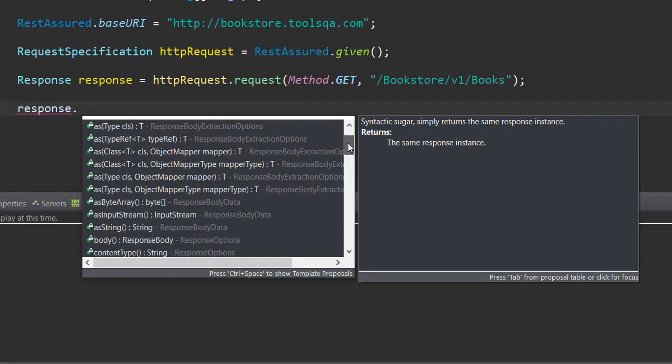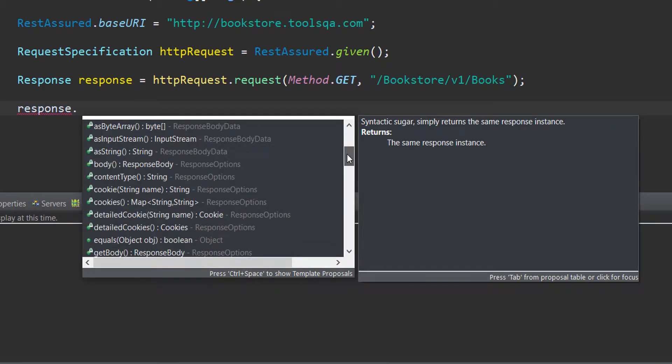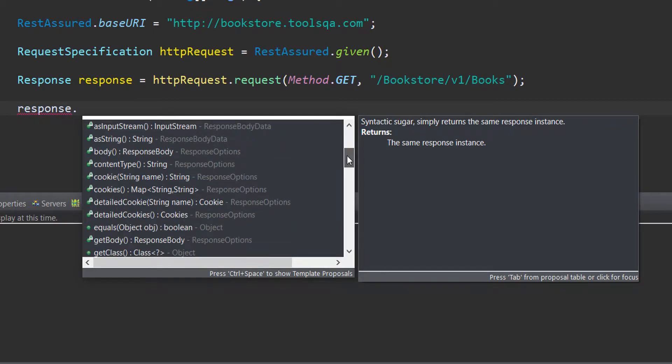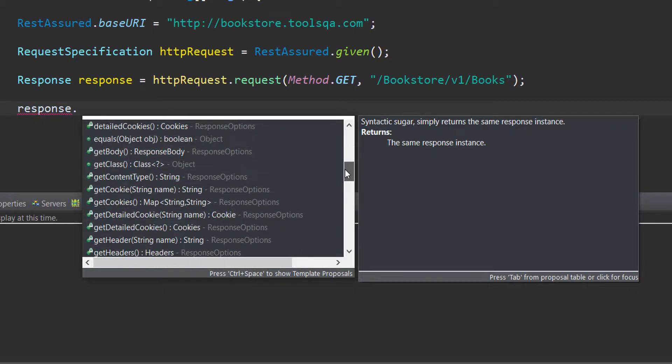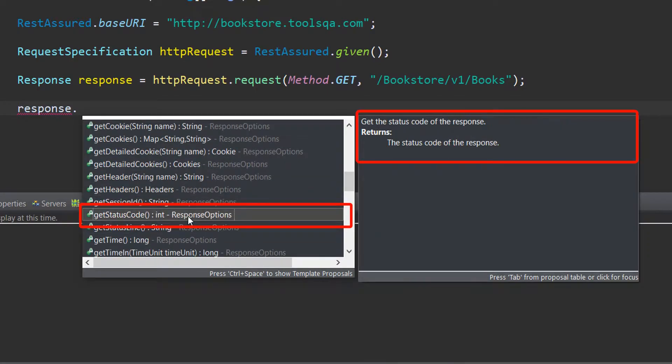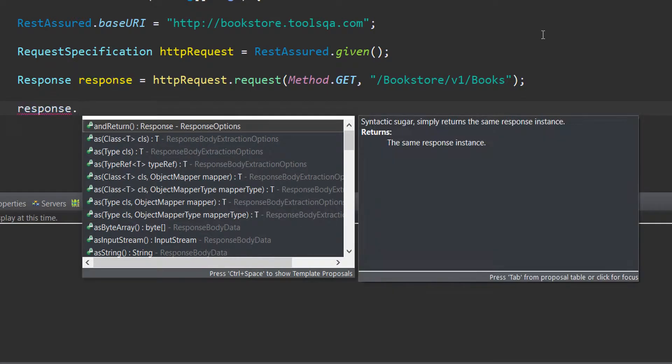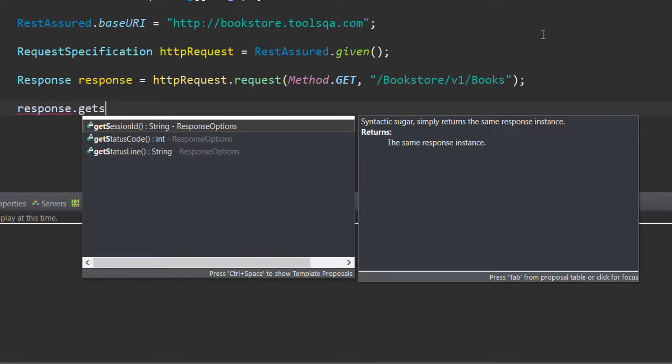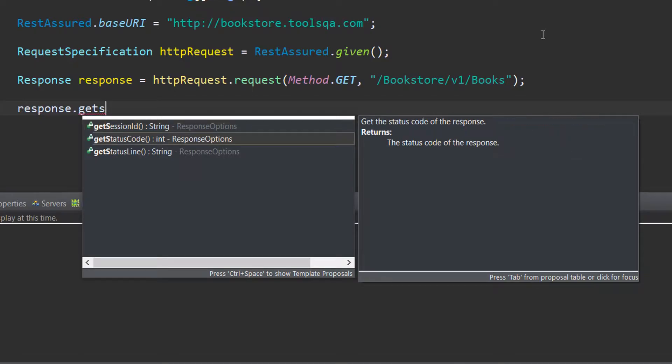When we scroll down this particular method options that we have to operate on the response object, we see that we have this getStatusCode method which basically returns the status code of the response we receive. The return type of this status code is an integer and it is quite easy to map because the status codes that we receive range from 100 to 599. Thus having an integer as a return type is quite logical.